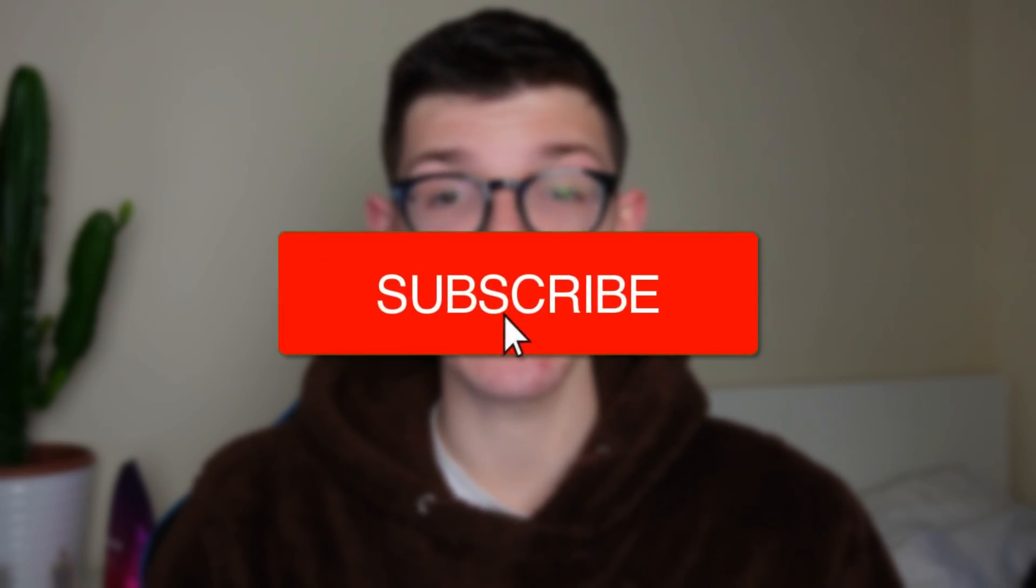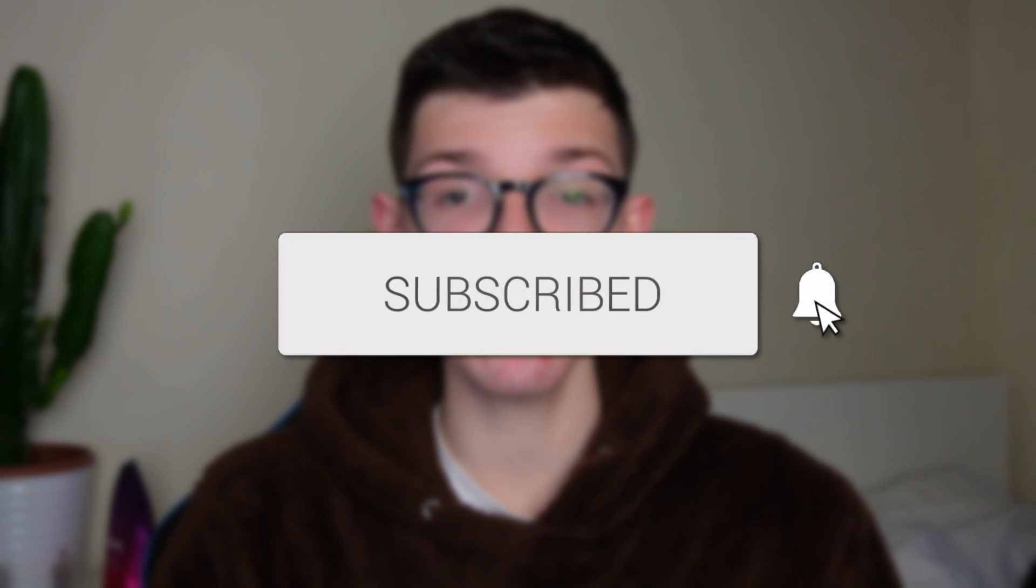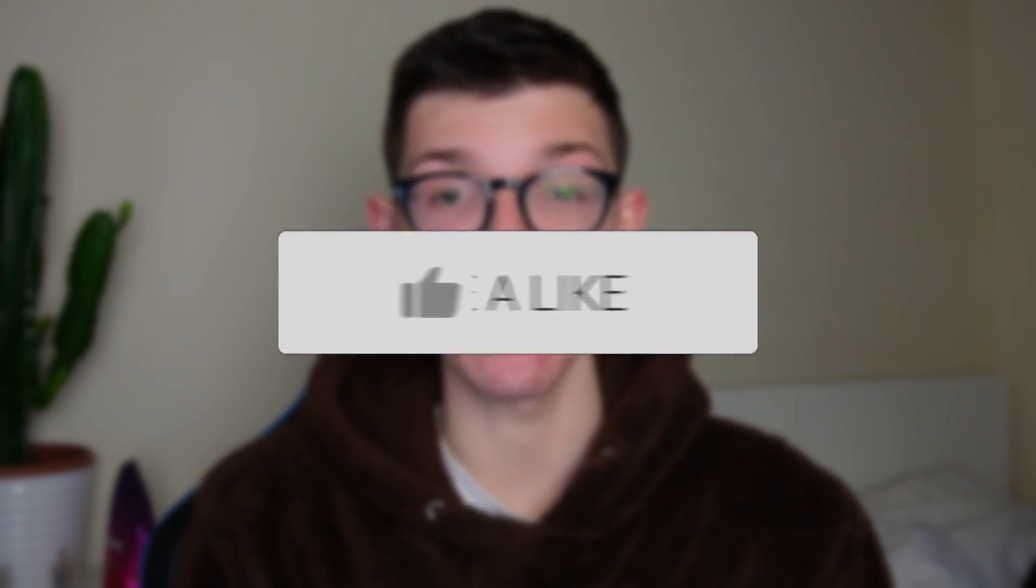We'll guide you through how to find exported CapCut videos on your PC. If you find this guide useful then please consider subscribing and liking the video.